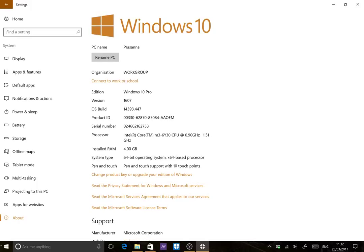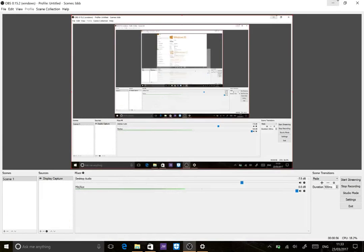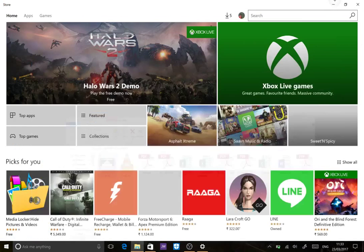If your PC does not have Windows 10 Pro version 1607, then Windows Ink feature will not be available. This means you have to upgrade and update your PC to version 1607. How do you update? It's very simple.